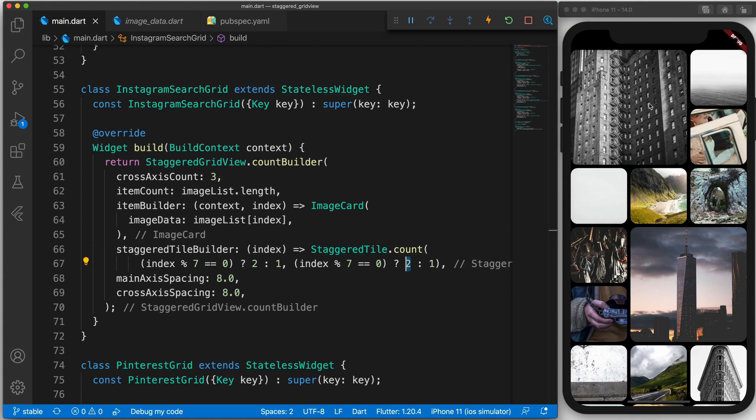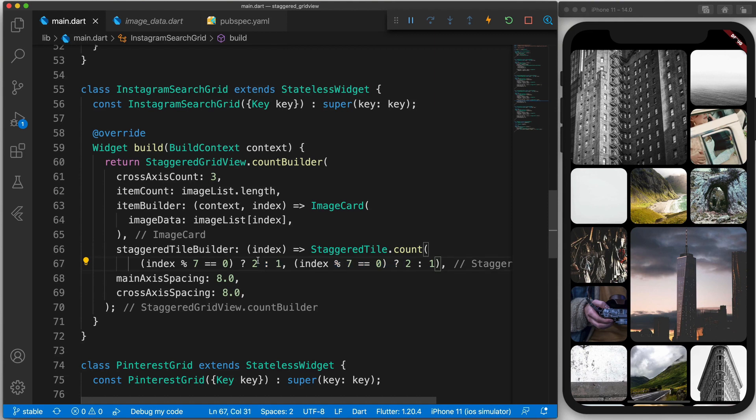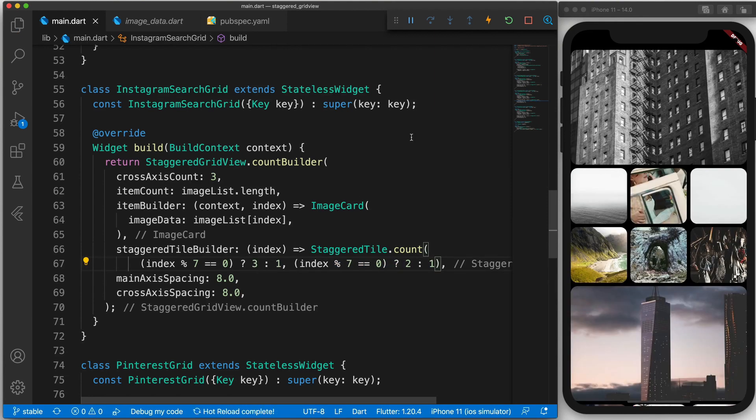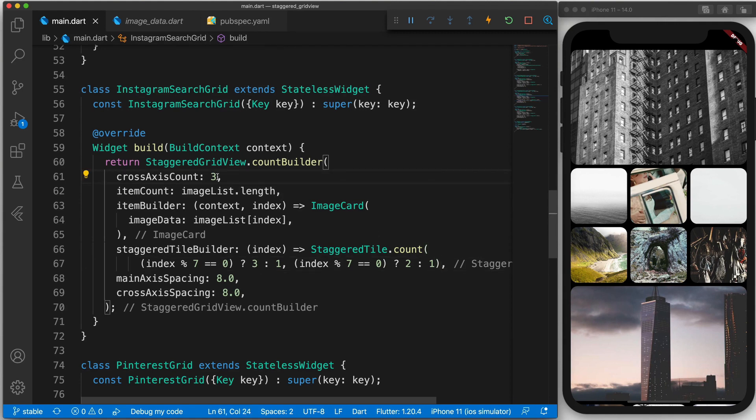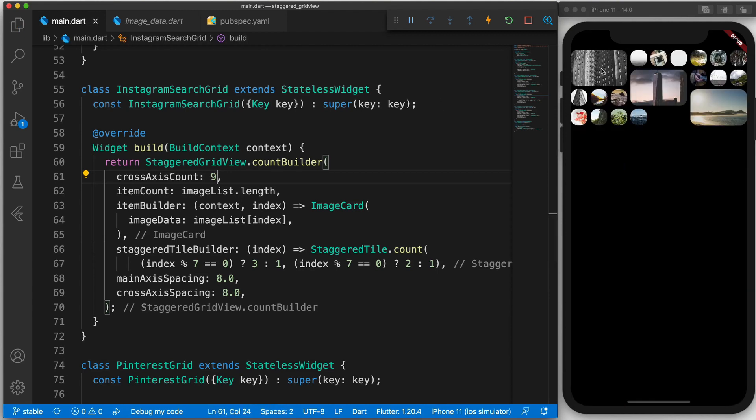If we wanted this particular image to expand the entire width of the screen then in this instance we can just say that instead of two there should be three. And there you go. You can essentially use this staggered tile to define how big the widget should be. And if we want to do something crazy we can maybe make this nine. And I can see that there are nine rows.